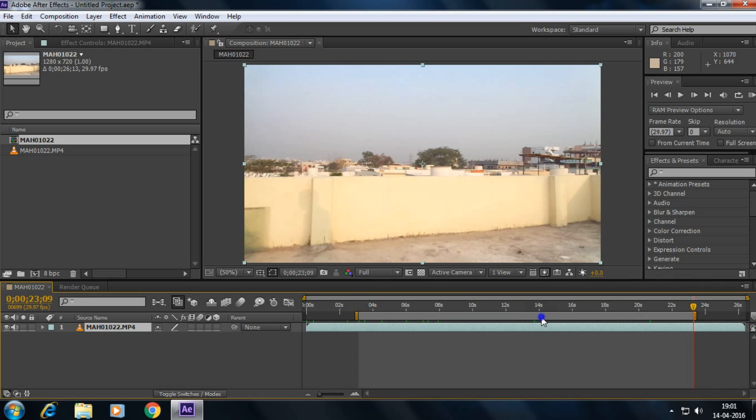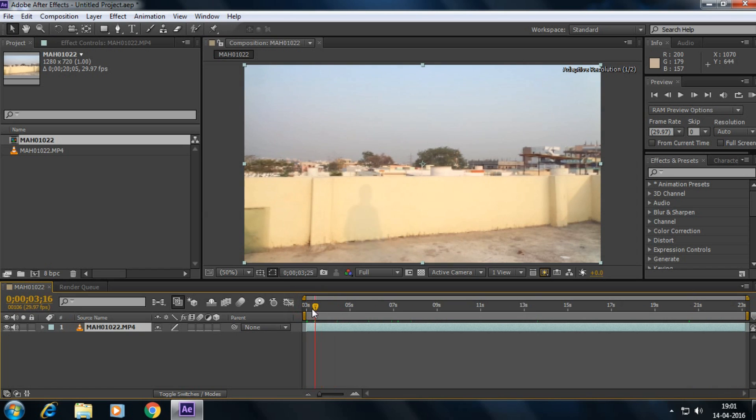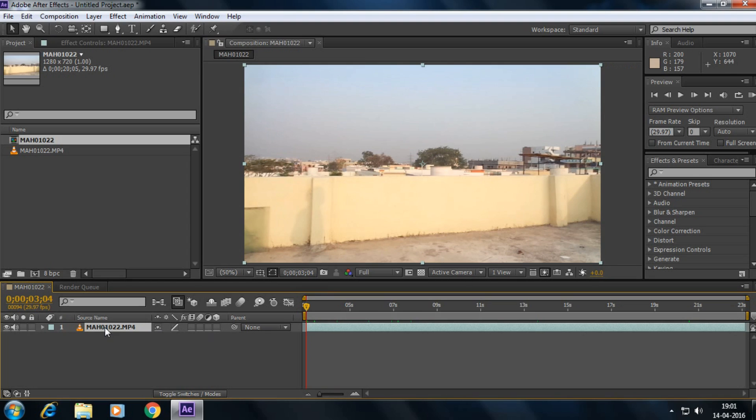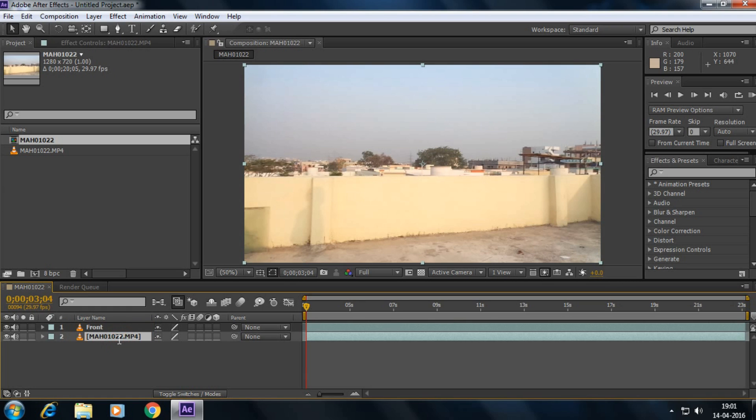And then simply duplicate the layer by pressing Control plus D. Yes, and rename the first one as the front and the second one as the back.